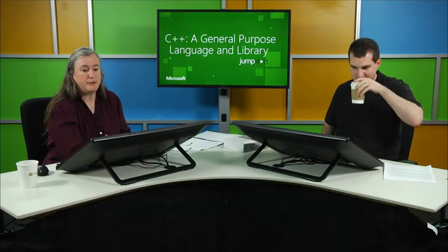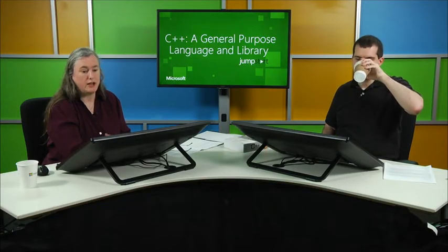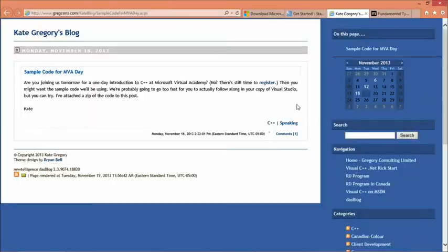We've put together the sample code for today, and I put it on my blog just before I got on the plane. We have a link to that here in the slides, and there should be an attachment to that blog post so that people can download the code.